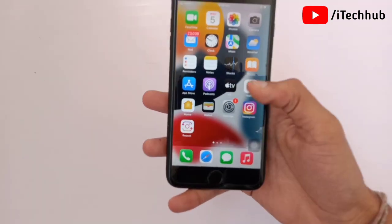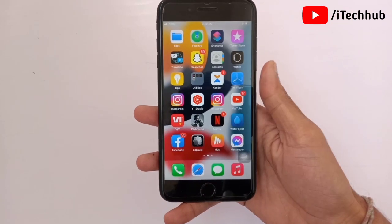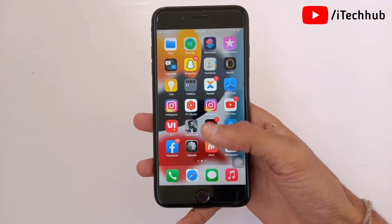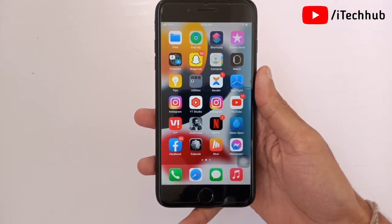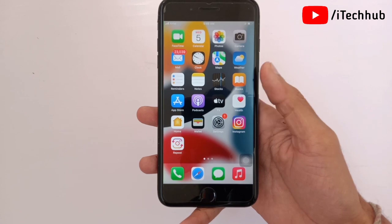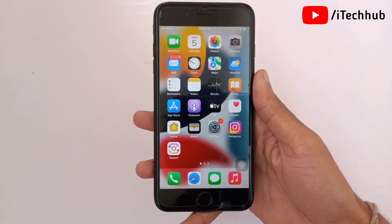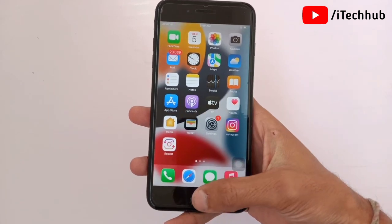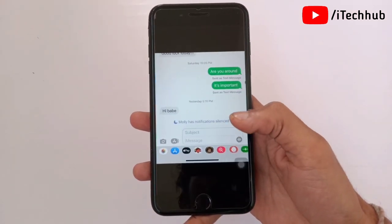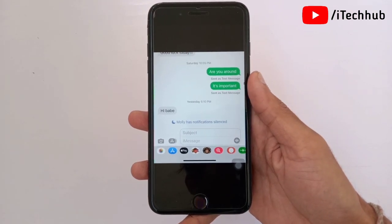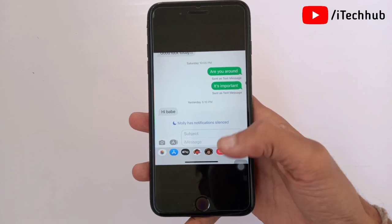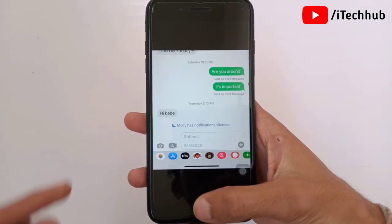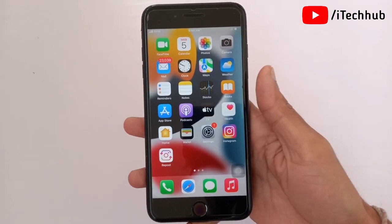Hello guys, welcome to iTechOv YouTube channel. In this video I will show you notification silence messages on iPhone after iOS 15.2 updates. Lot of iPhone and iPad users reported notification silence issues after the iOS 15 and iOS 15.2 update. I will show you how to fix this on iPhone and iPad.